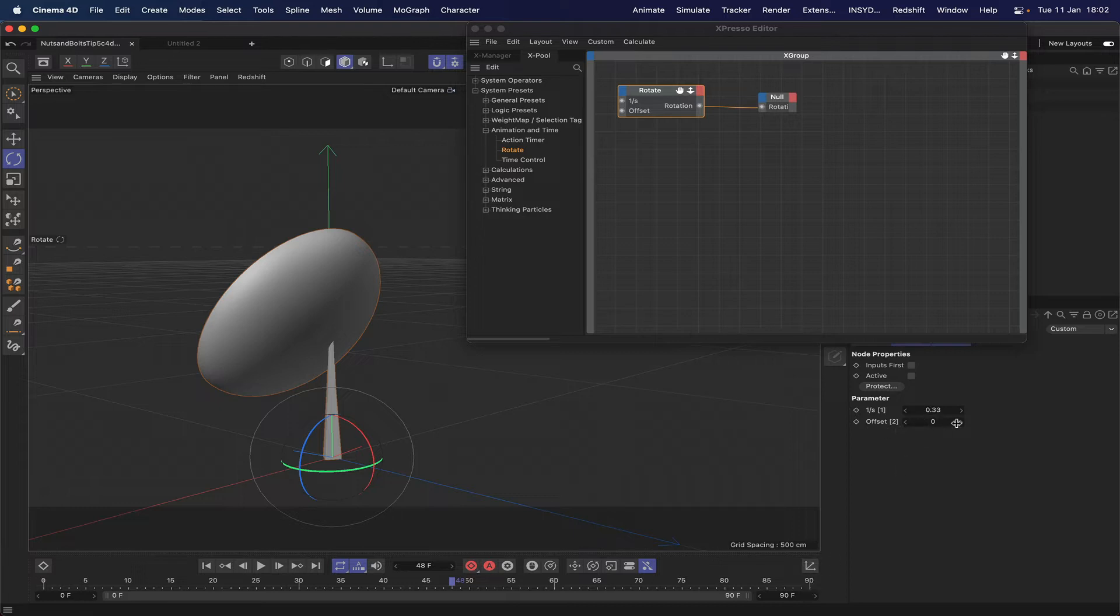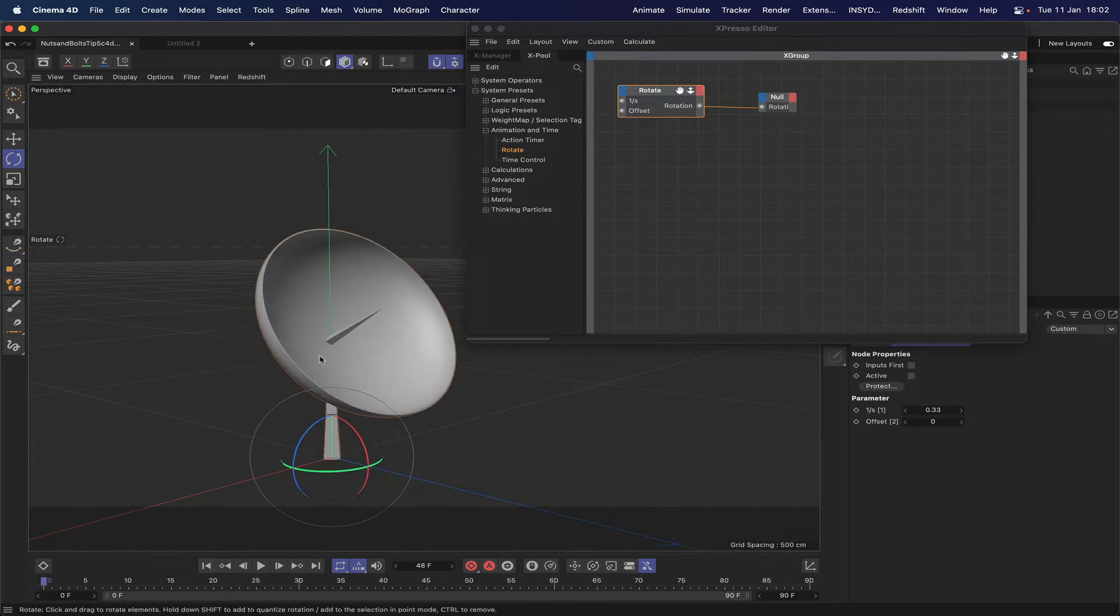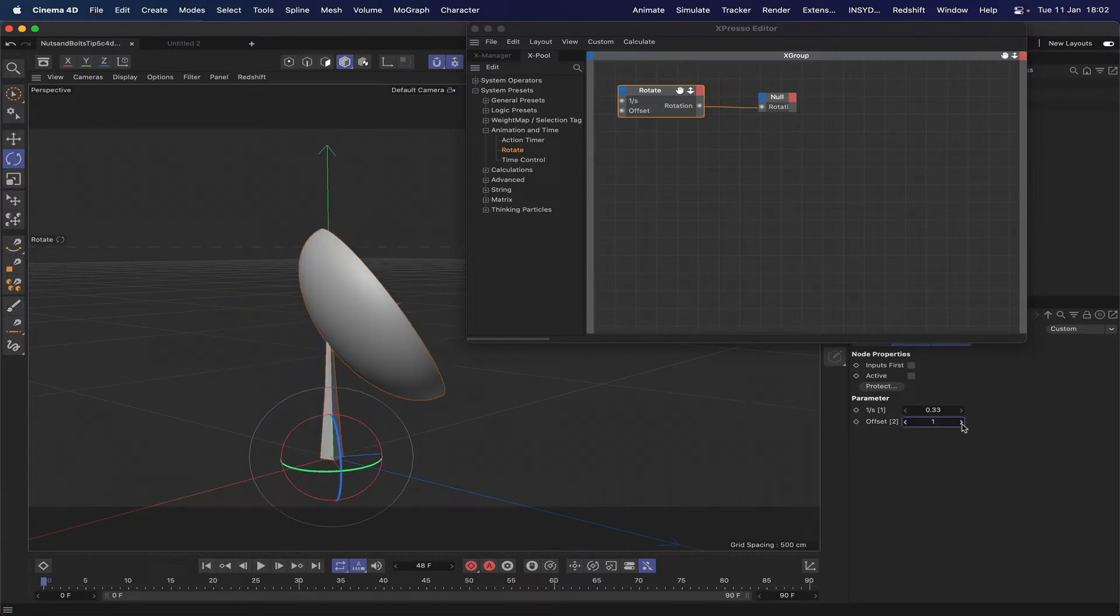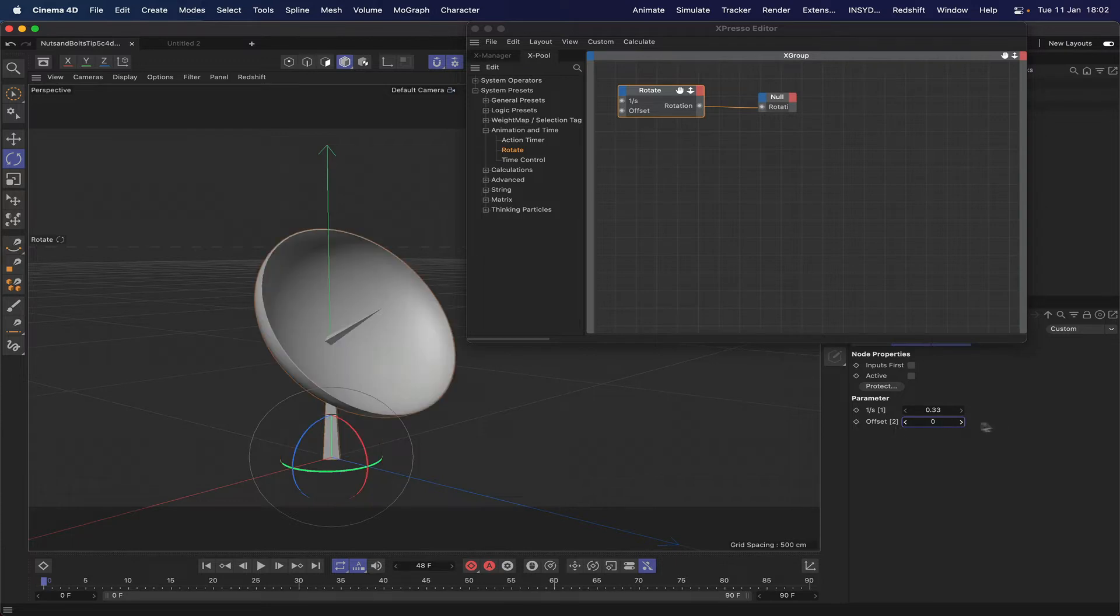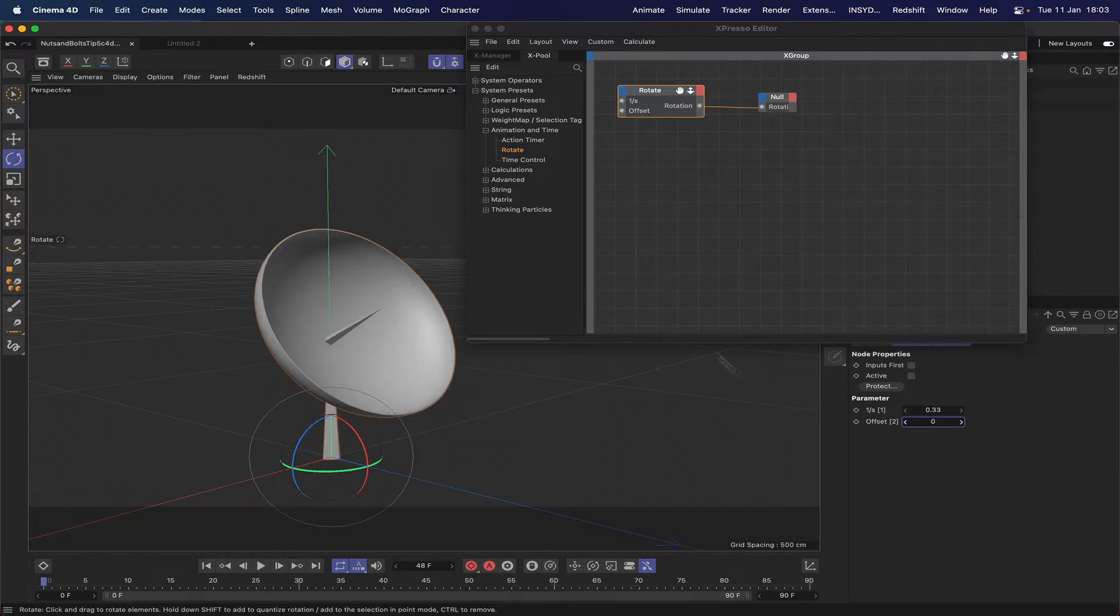Your offset here, if we didn't want our dish to start where it is, we can just put a value in here. So 1 moves it by a fair few degrees but we can say 0.1 if we wish or in fact any number. You're not restricted whatsoever. We'll just put that back to 0 for now.